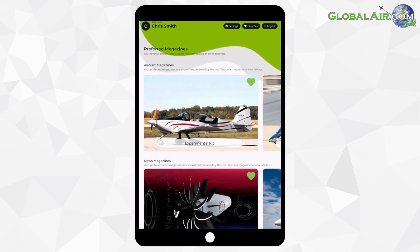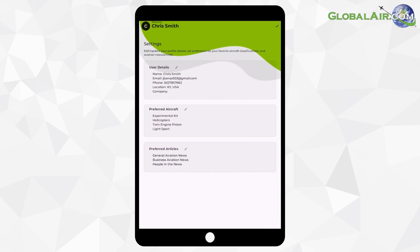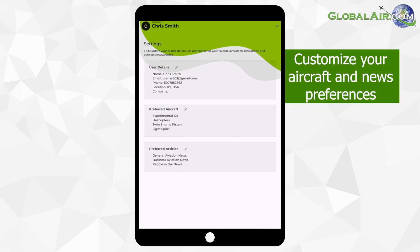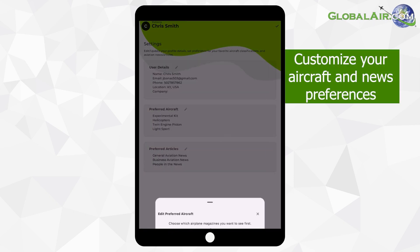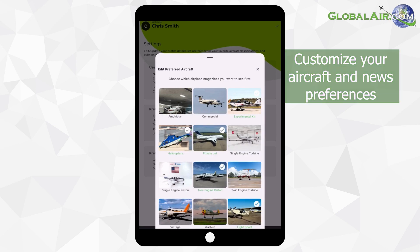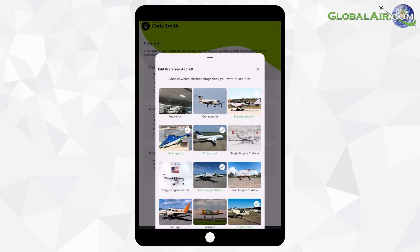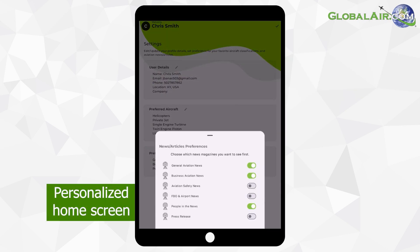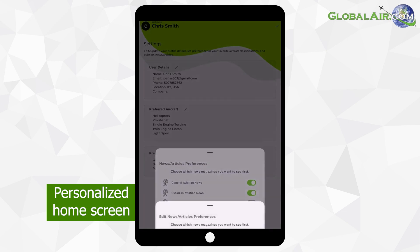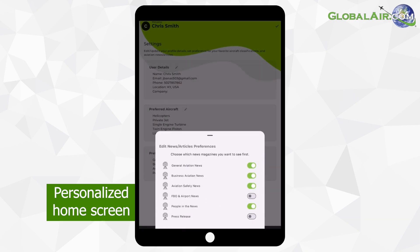Once you're signed in, you'll land on the home screen. Let's start by looking at your account settings. Here, you can customize your preferences by selecting the types of aircraft and news that interest you most, so they'll show up front and center on your personalized home screen.